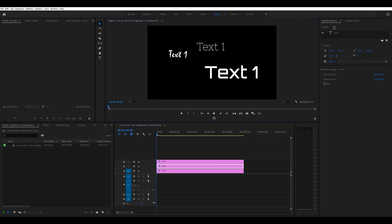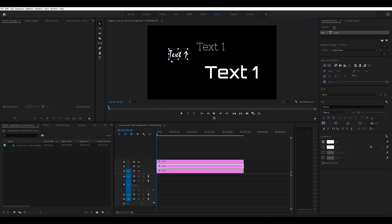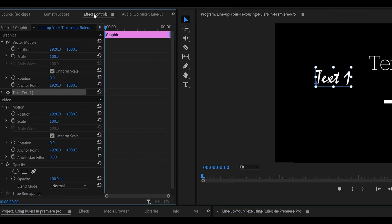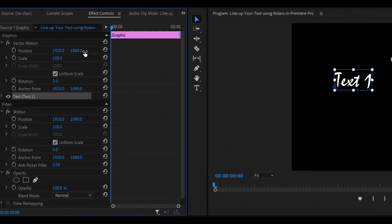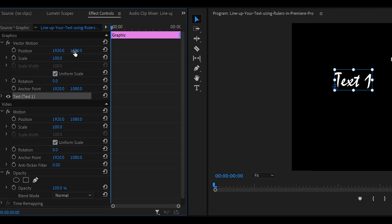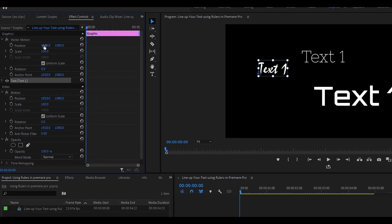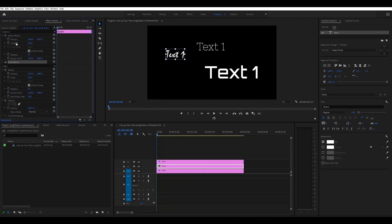So normally if you wanted to line these up you'd click on one of these texts here, you would go to effects controls and then you would use the position key to drag them around and take these numbers and try to align them up.